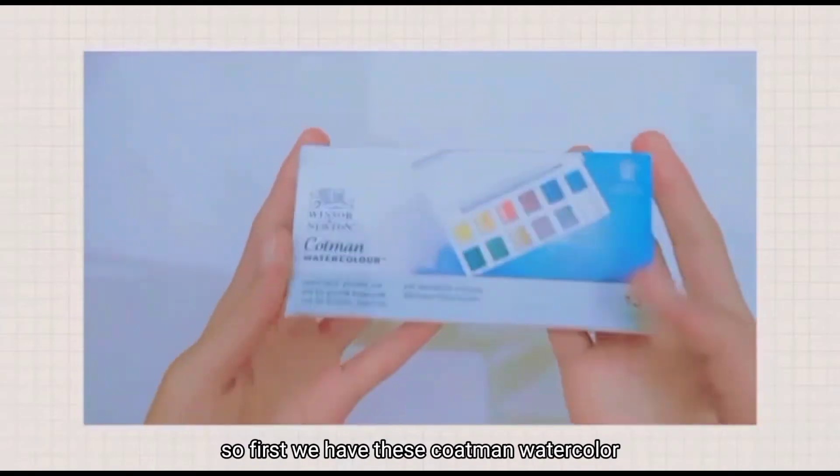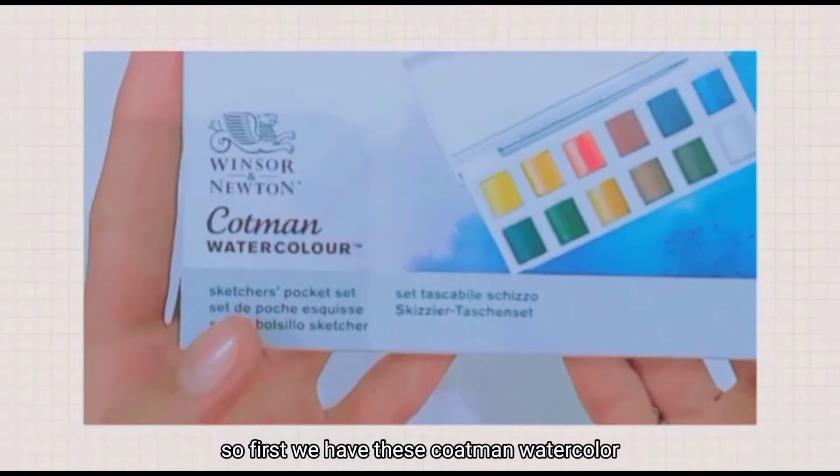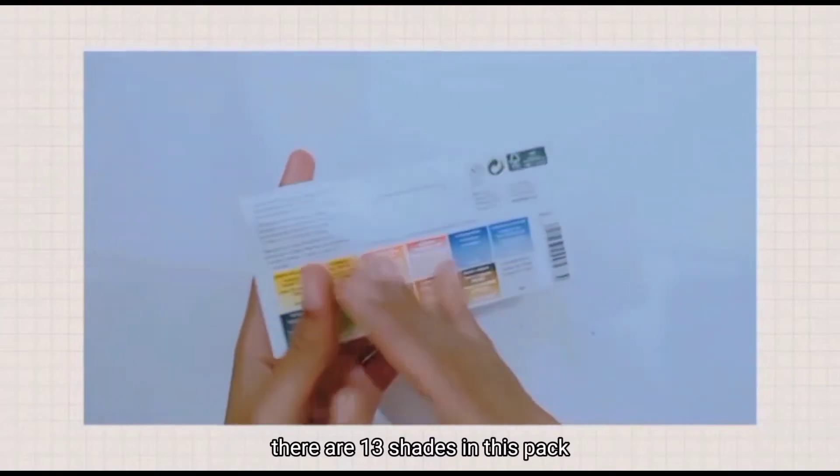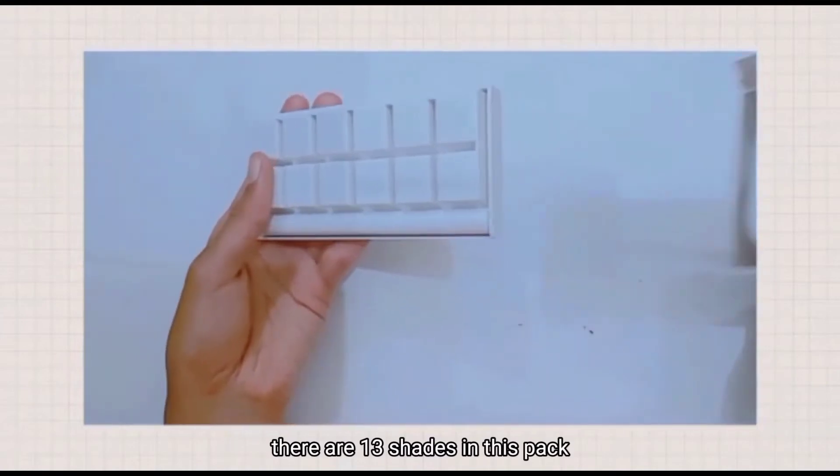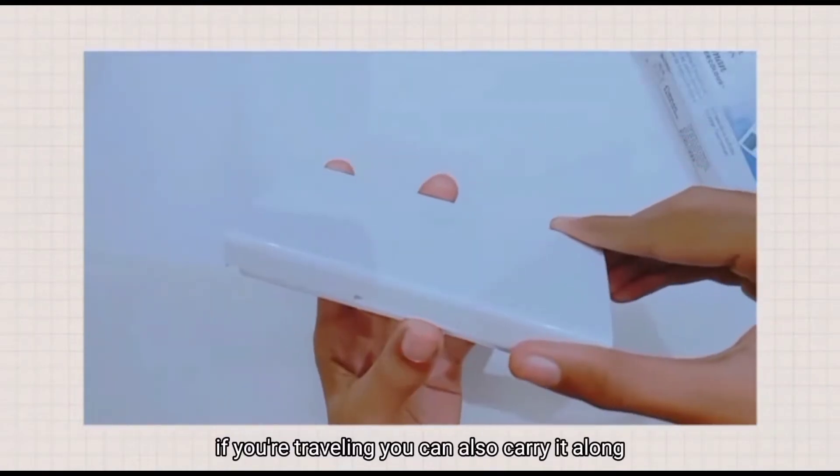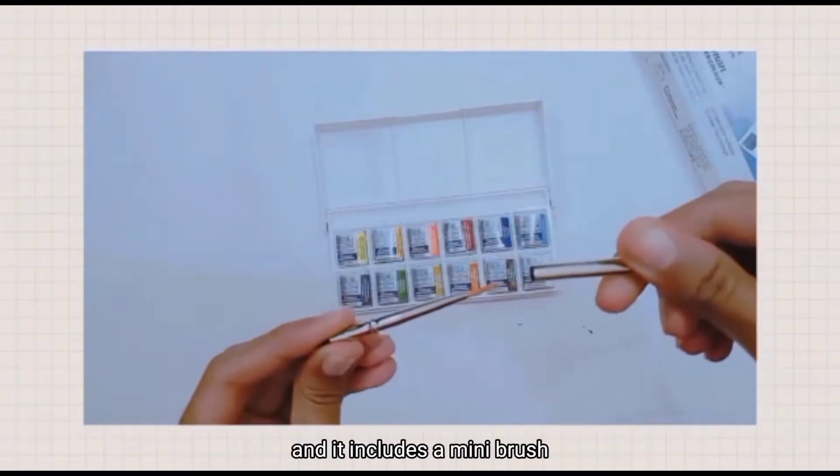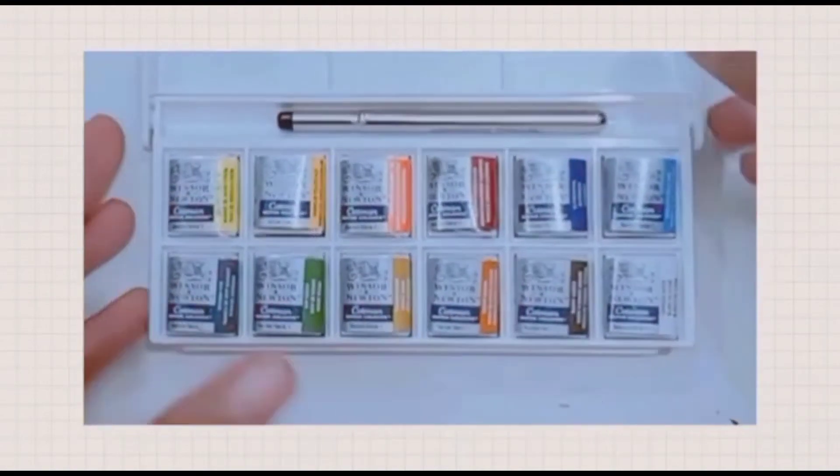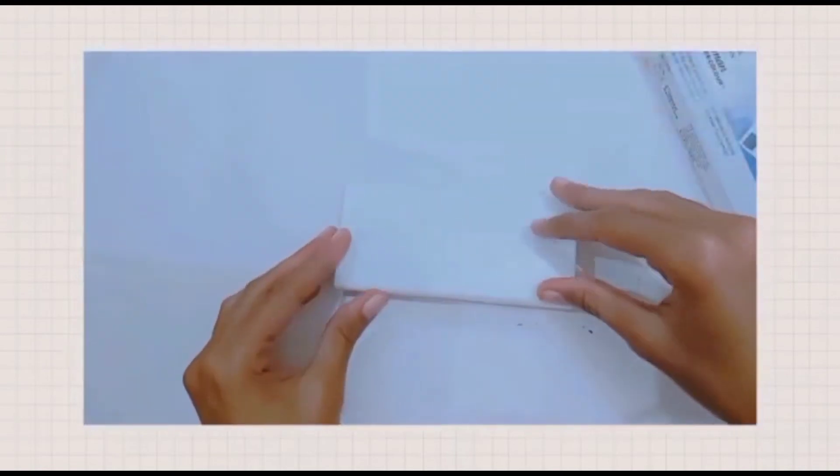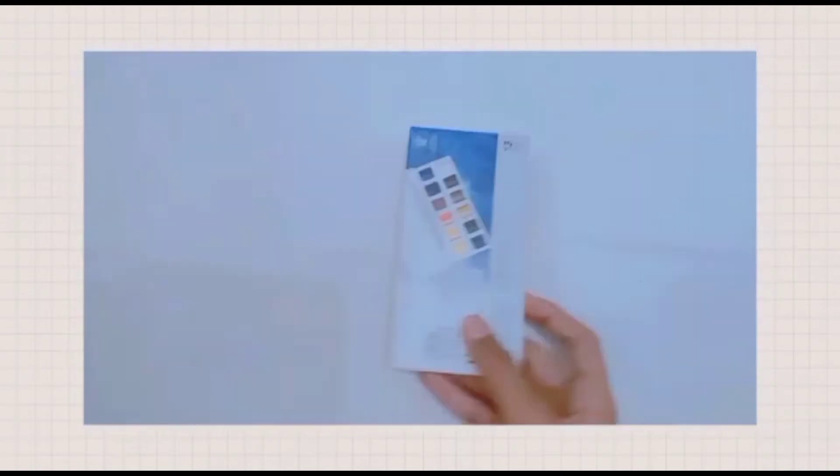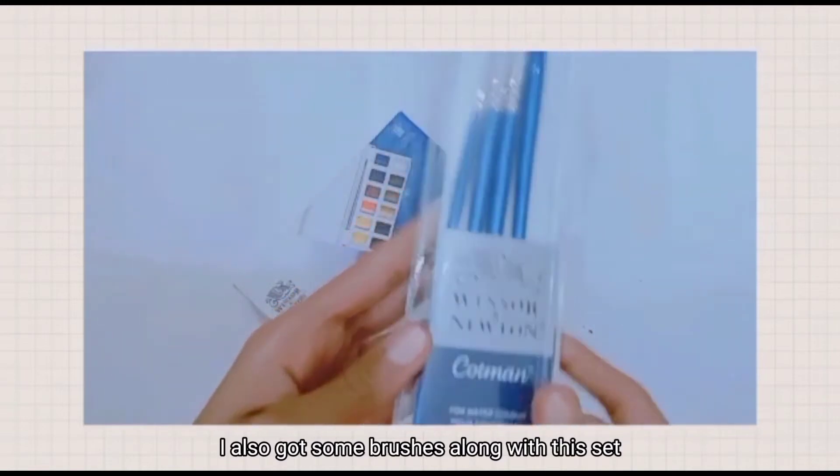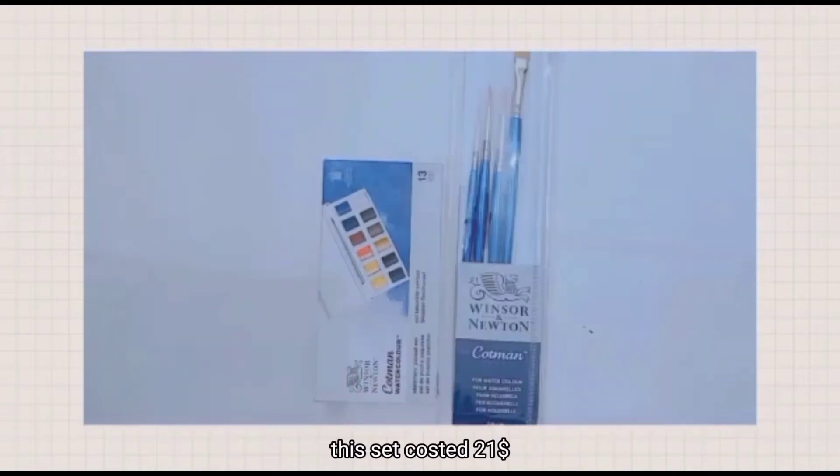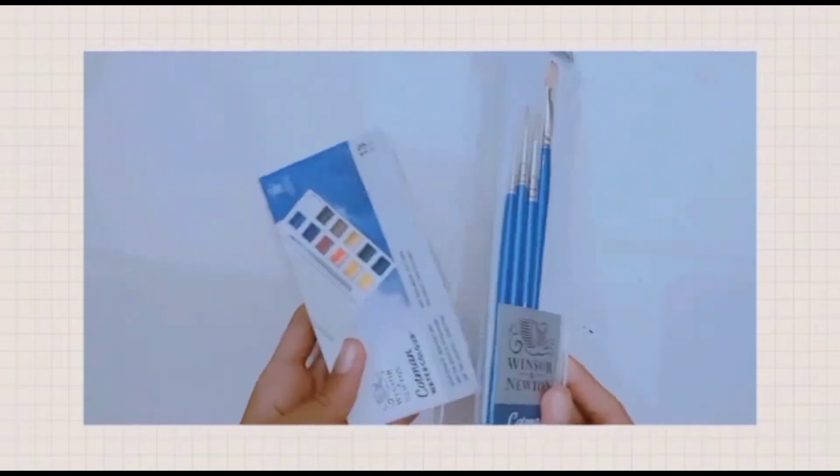First we have these Cotman watercolors from Winsor and Newton. There are 13 shades in this pack. If you're traveling, you can carry it along and it includes a mini brush. I also got some brushes along with this set. This set cost 21 dollars.